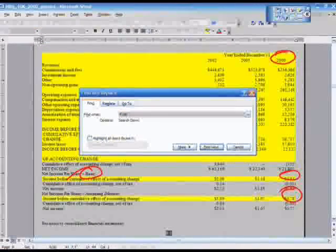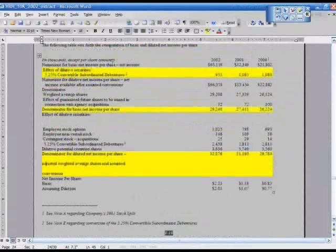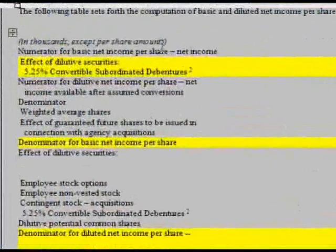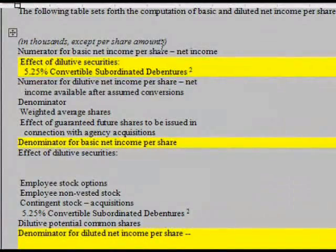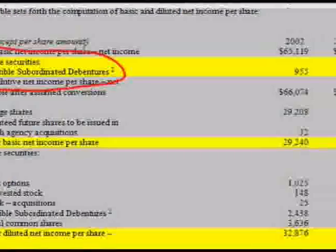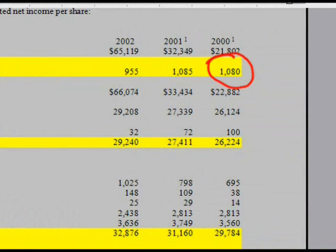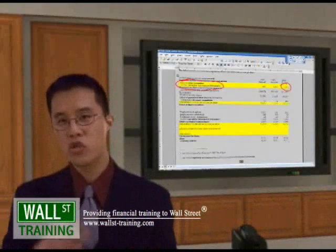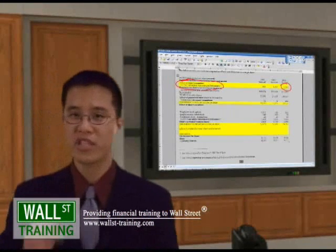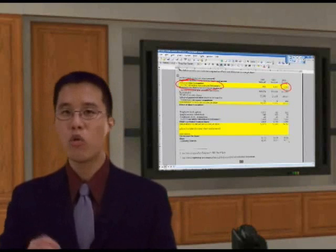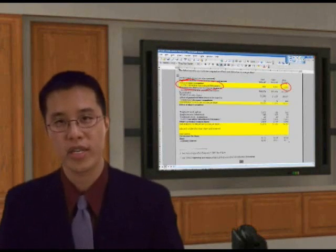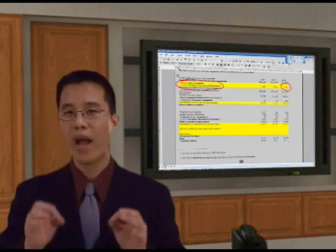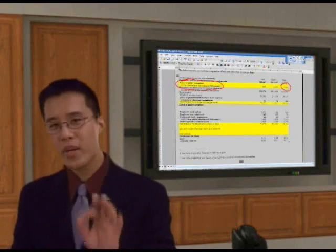Go back to your earnings per share footnote and take a look. They have this item called 'effect of diluted securities.' They had convertible subordinated debentures, and in 2000 they paid $10.80 worth of interest to these convertible debenture shareholders. However, we have to adjust for that — because if dilution assumes they will convert into basic shares outstanding, they no longer receive the interest. So we don't have to pay them this $10.80 anymore, and we'll be off by exactly this $10.80.